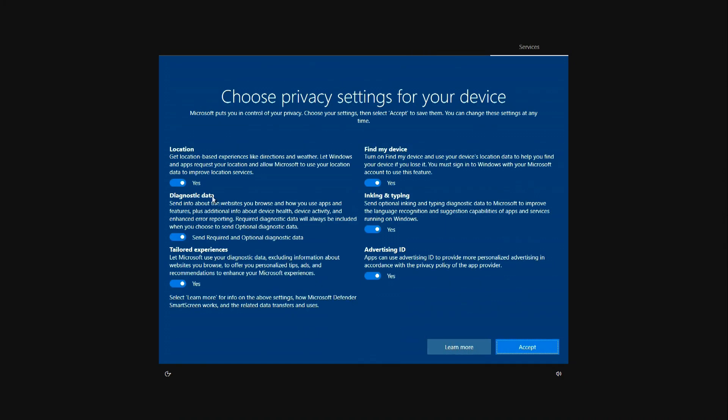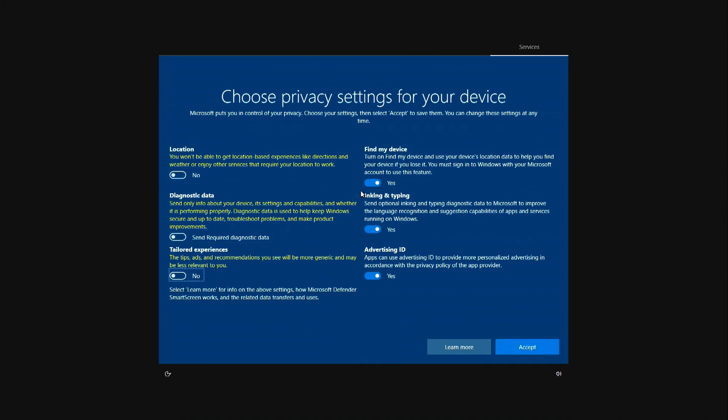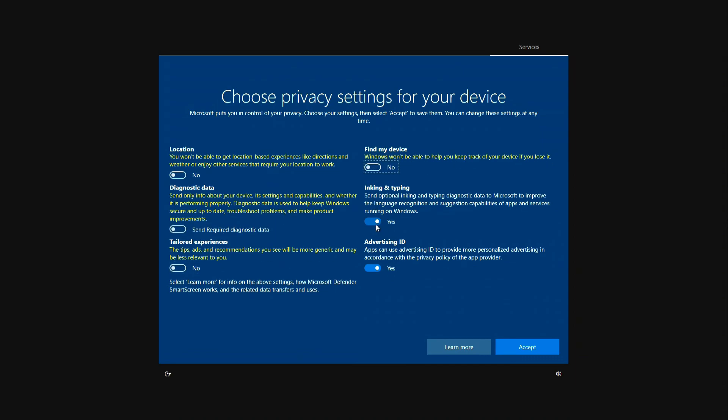I'll turn off all these privacy settings so my computer will run faster. Accept.